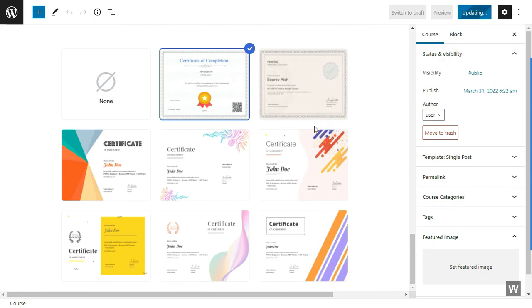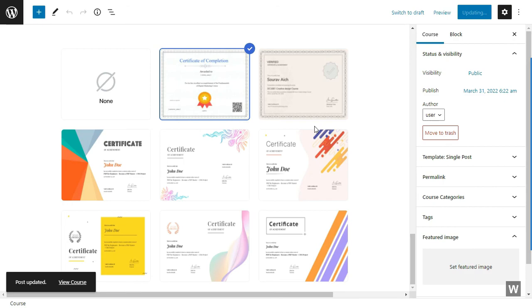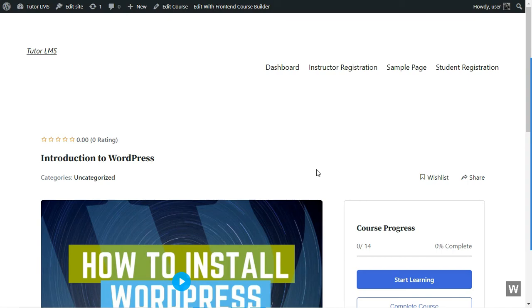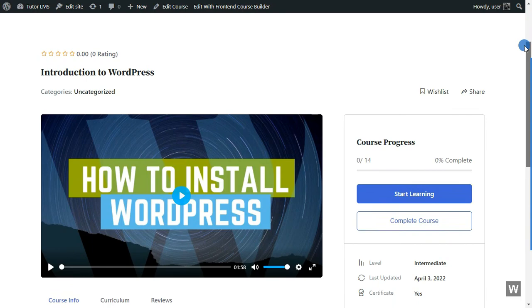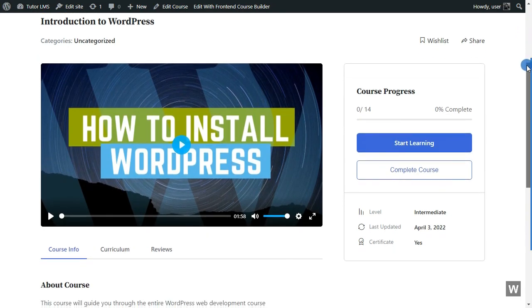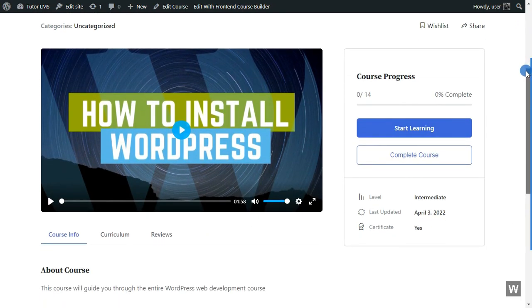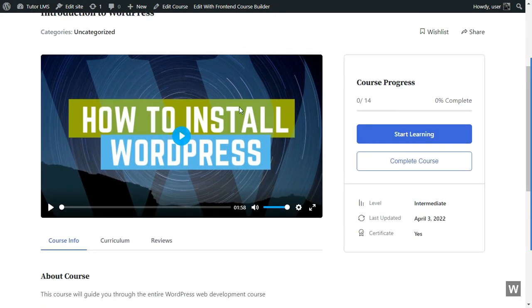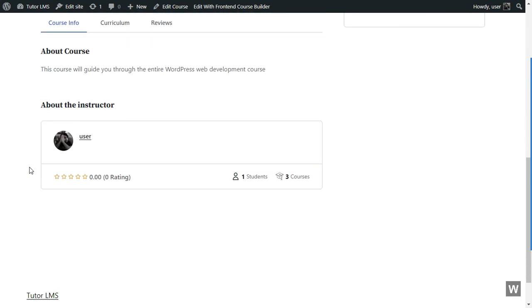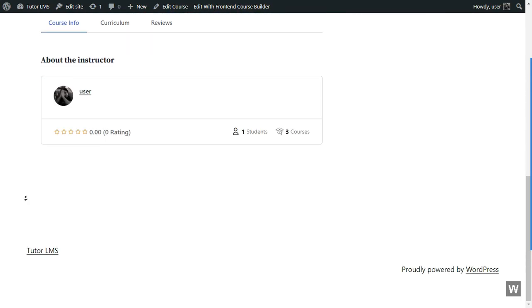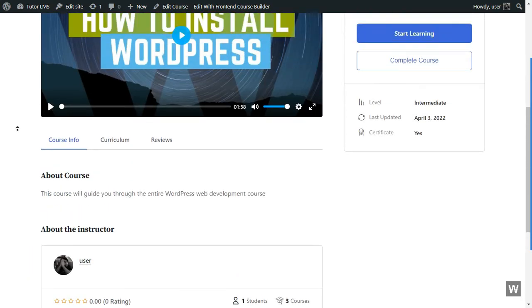Now let's see how our course looks from the front end. And that is how our course looks from the front end. We are using a default 2022 theme. And so that's it. That's how you can use TutorLMS to create a complete course.